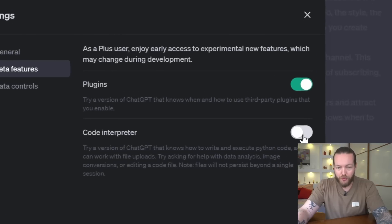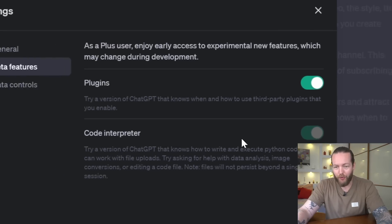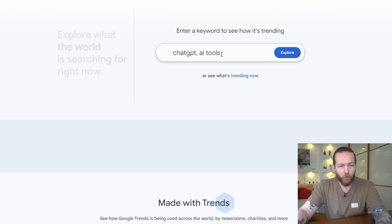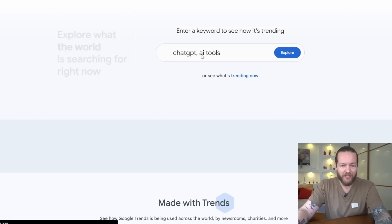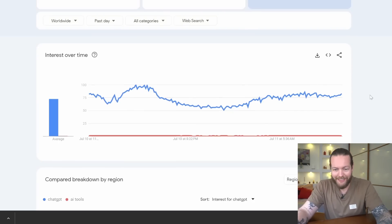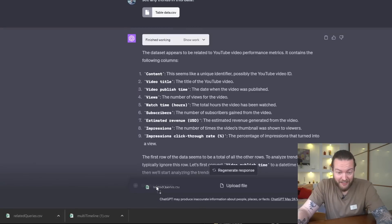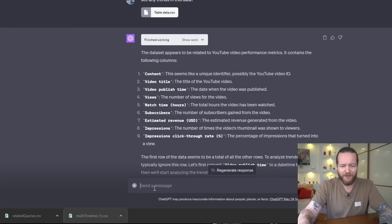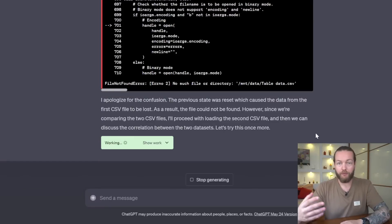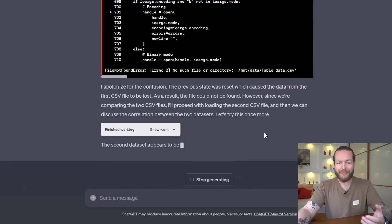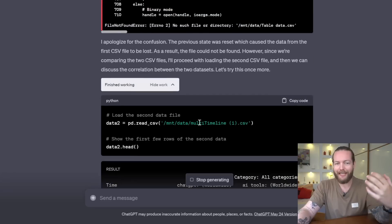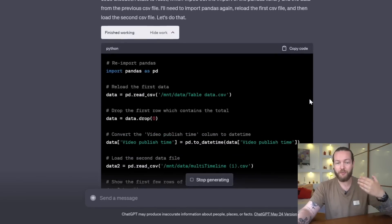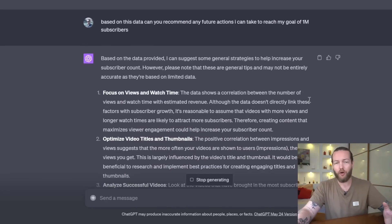If you already have ChatGPT Plus, click on settings and make sure to toggle the Code Interpreter on. Number four is correlation between data. I'm going to go to Google Trends and explore ChatGPT. Now I can download this data and I can ask it: can you explain the correlation between these two CSV files? And I want to tell you a benefit of the Code Interpreter, and that is that it's loading all of this in a Panda database, which means that it can write way longer messages than it was ever possible to do before.